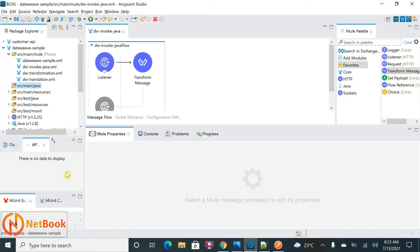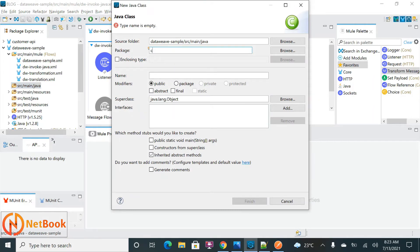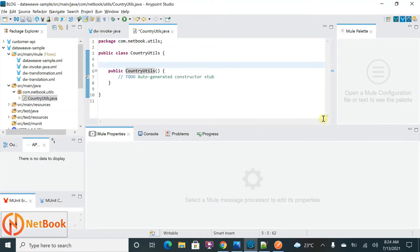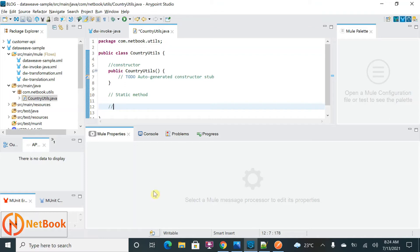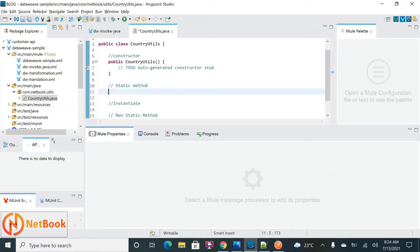As part of this tutorial I'm going to write a Java class. I'll right-click, select New Class, give the package as 'com.netbook.utils', and name the class 'CountryUtils'. Click Finish. Now you can see the constructor. First I'm going to define a static method, then for instantiating the Java class I'll have some constructors — one default and another with arguments — and then I'll define the non-static method.